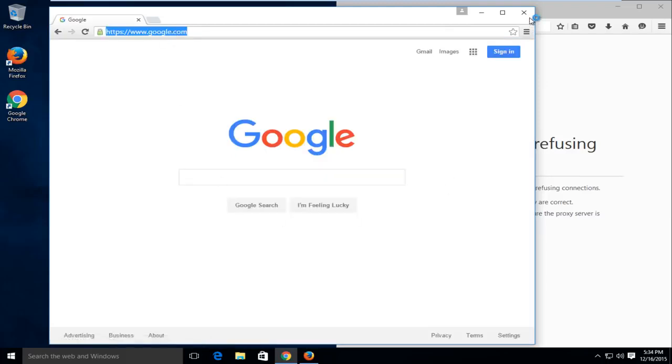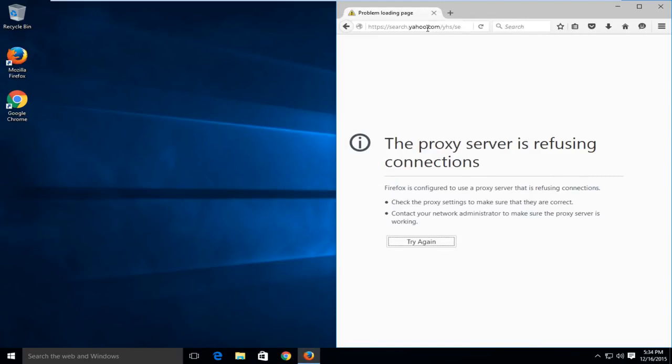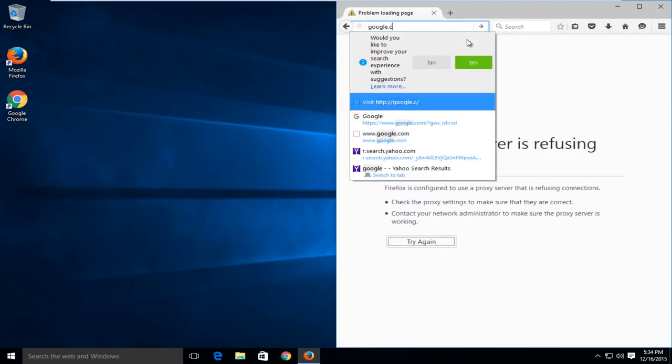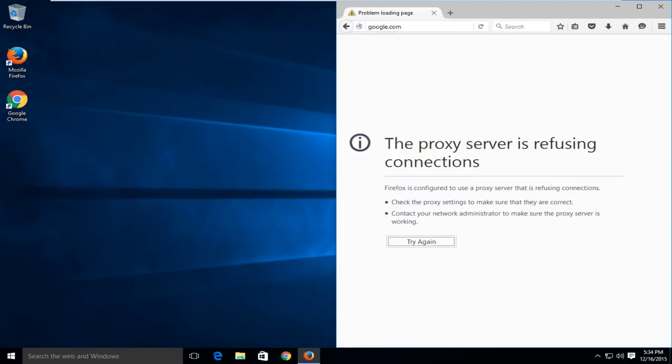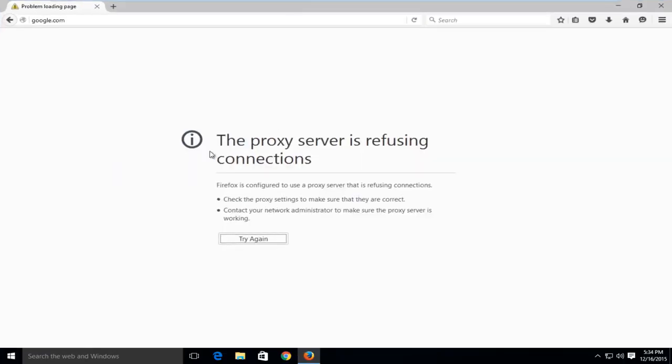we see it takes us to the Google web page. But if we try to do this on Firefox, we're getting this error here saying the proxy server is refusing connections.